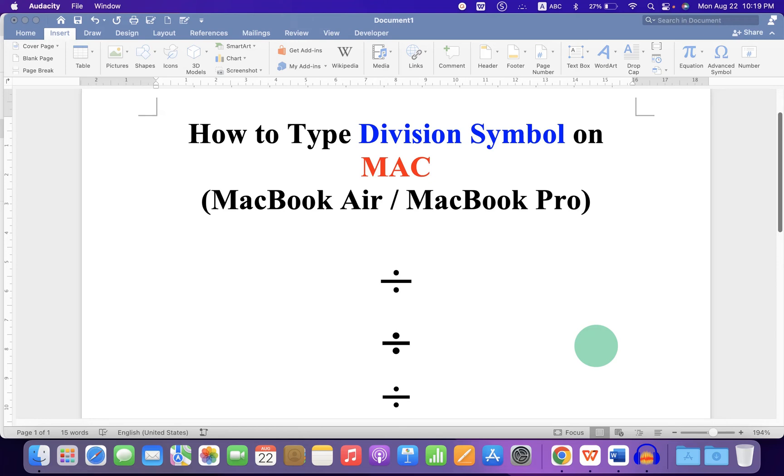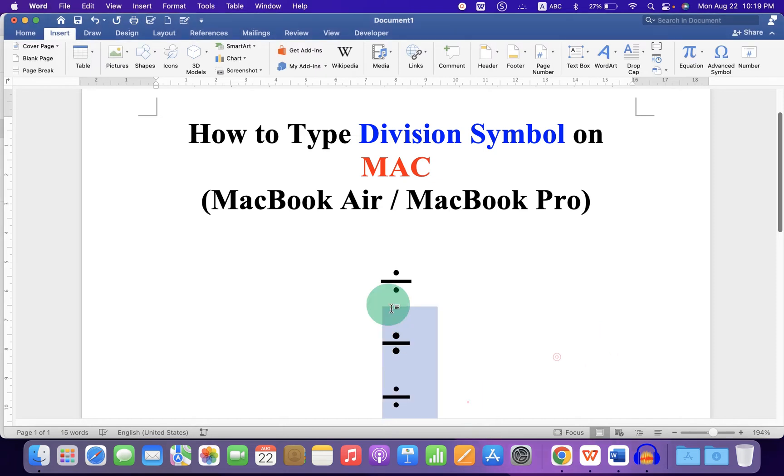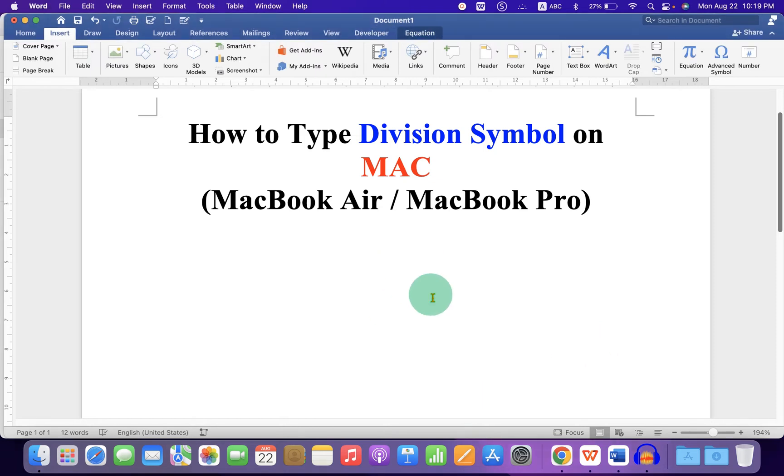In this video you will see how to type division symbol on Mac. There are total three methods. Let's get started.